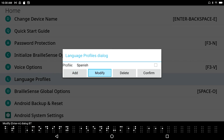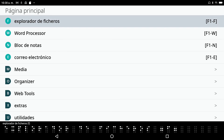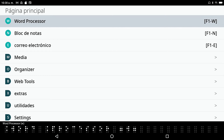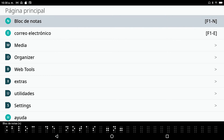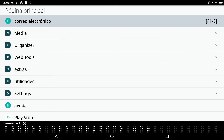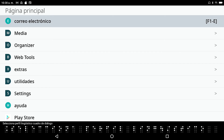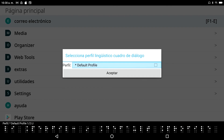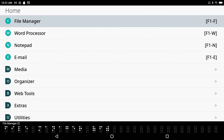I can also Modify or Delete the profile from here. I'll press Confirm. Now I can see that my braille table and speech have switched over to Spanish. The hot key for switching languages and getting to language profiles is F1 with the letter L. The dialog appears in Spanish: 'Selecciona perfil lingüístico.' I select Default Profile to switch back to English. And now I'm back to the only language I'm still learning — English.